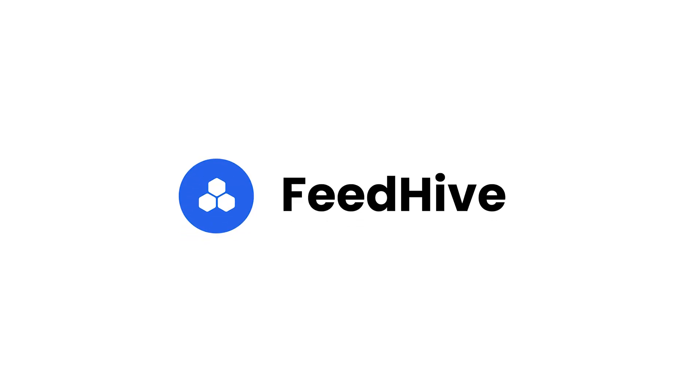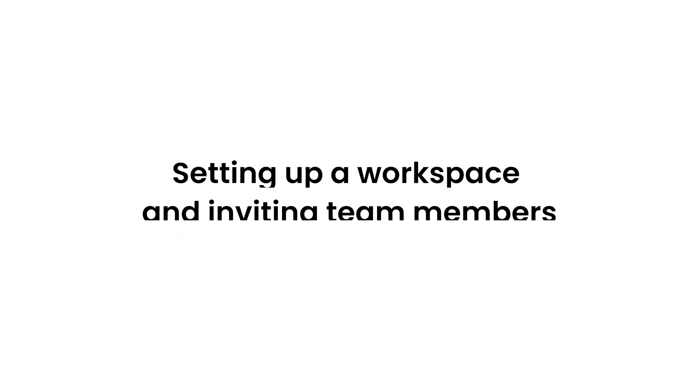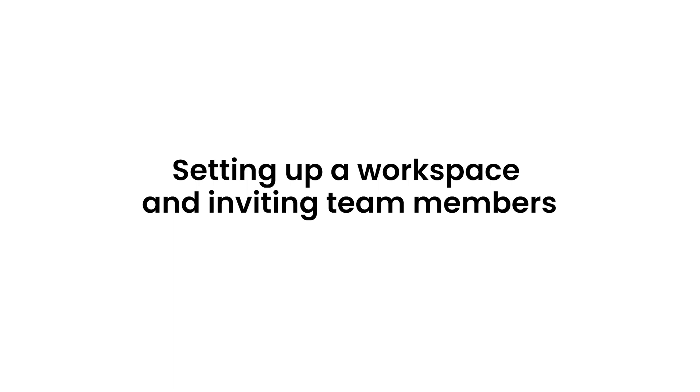Welcome back to FeedHive. In this video, we'll take a look at how we can set up a workspace and invite team members.